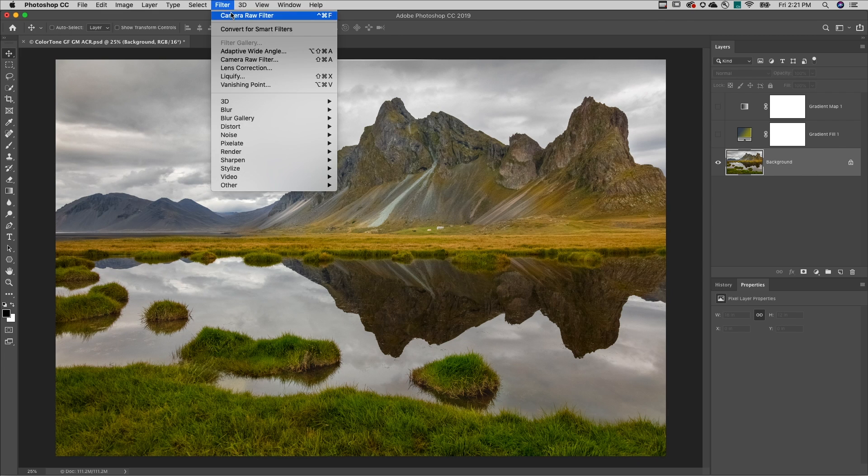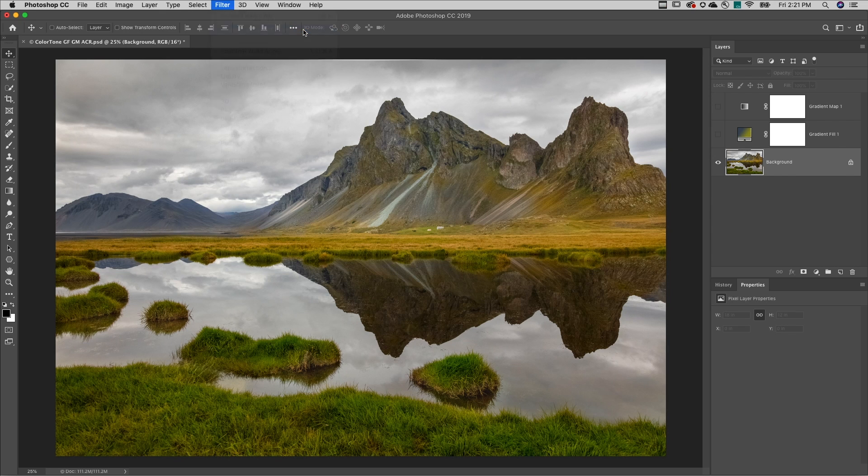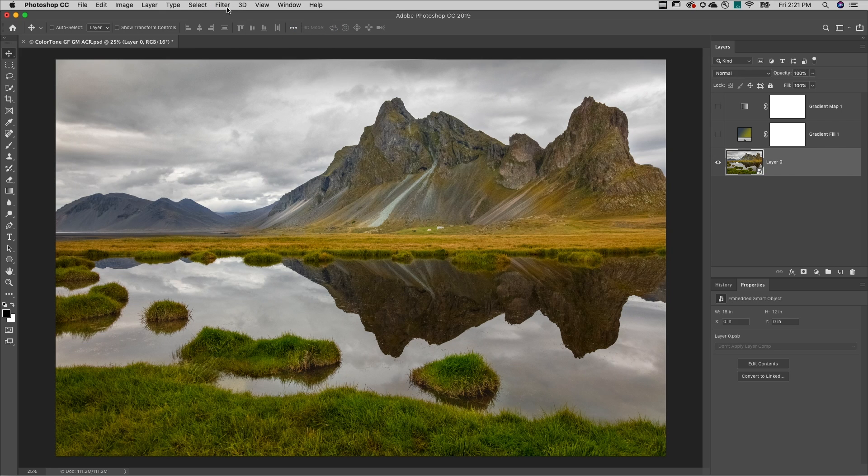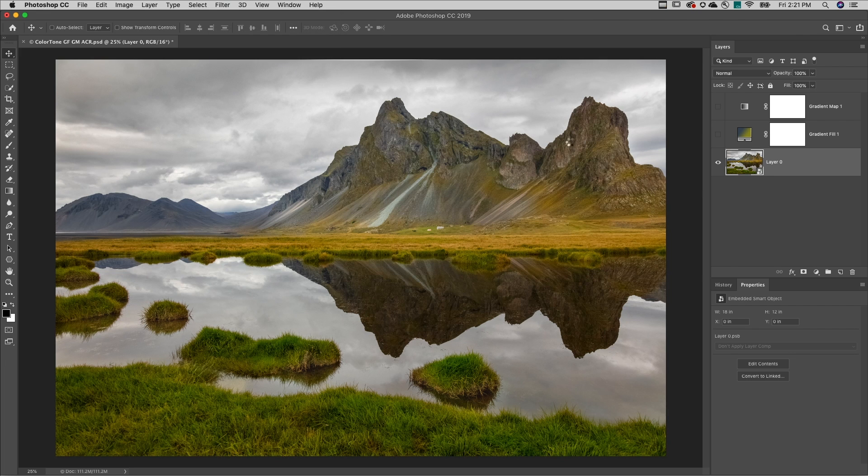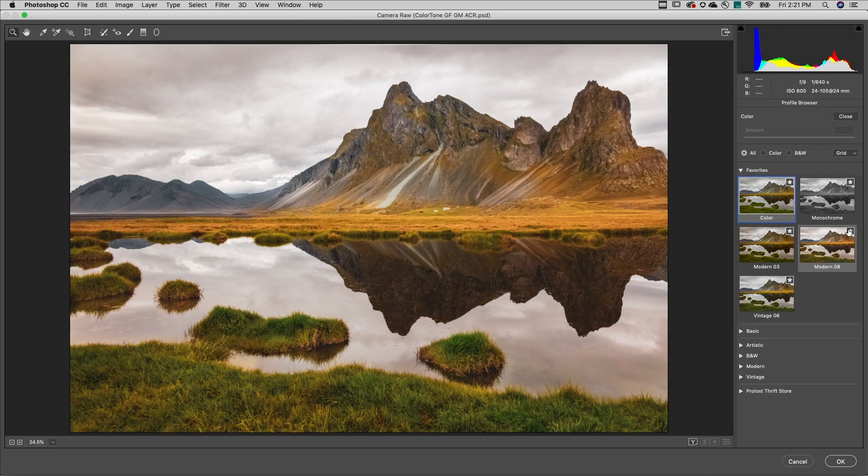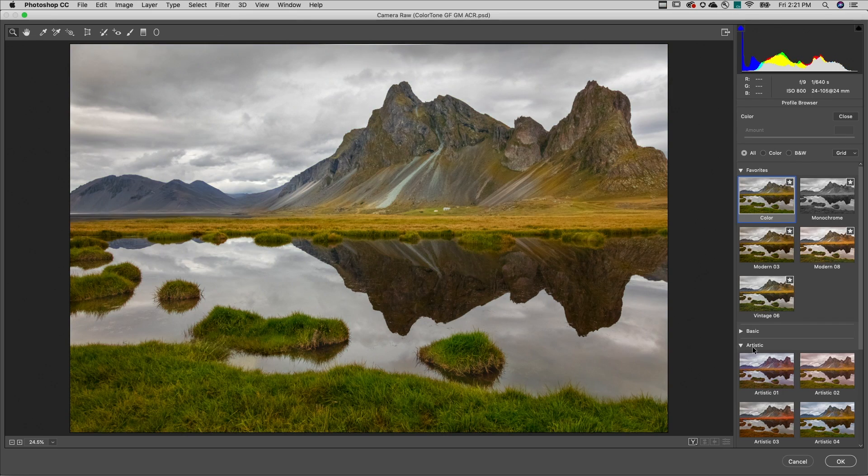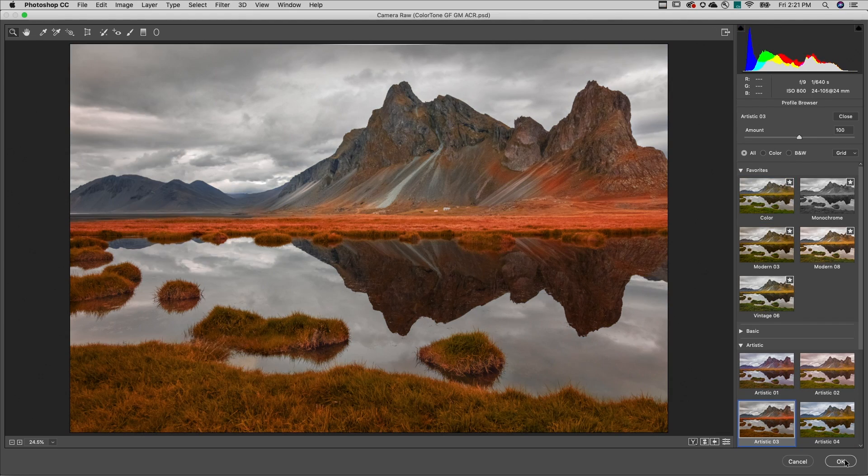So to add the filter non-destructively I'll choose convert for smart filters, then choose filter, camera raw as a filter. In the basic panel click on the profile browser and now we can select any of the creative profiles to apply to our image.